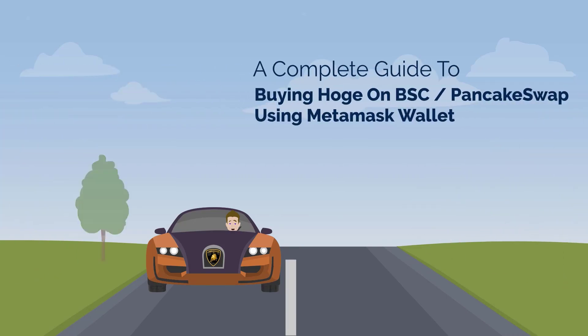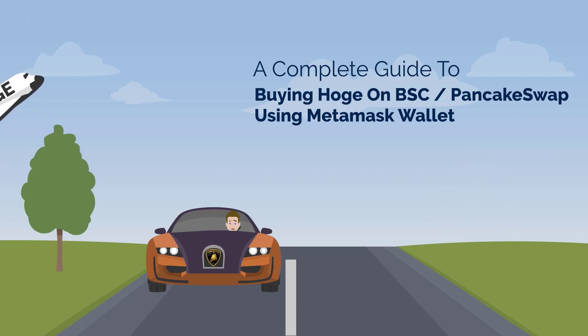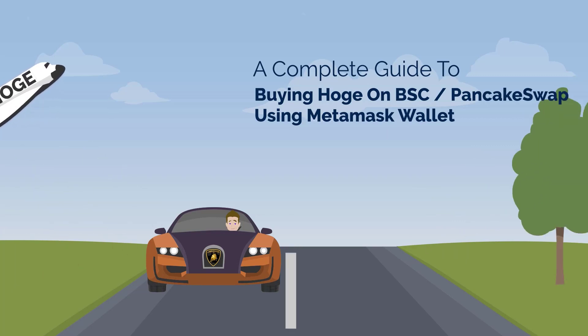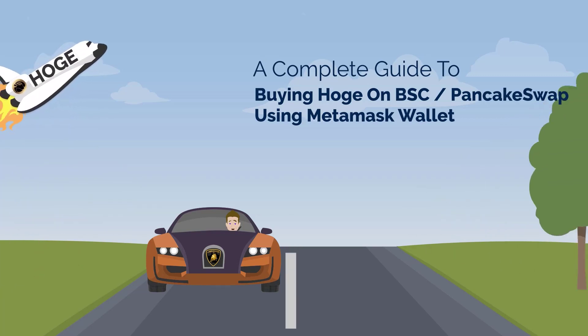Welcome! In this video we will go over the entire buying process for purchasing HOJ through the Binance Smart Chain. This is commonly known as BSC.